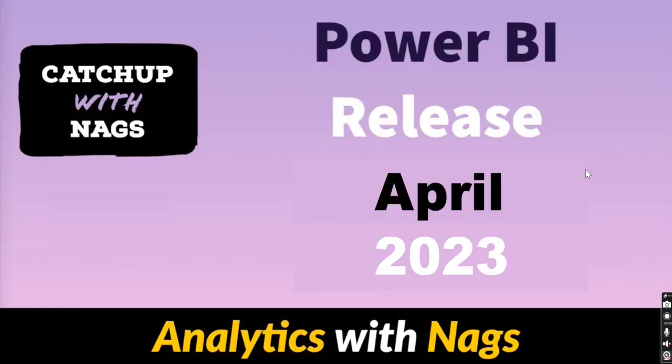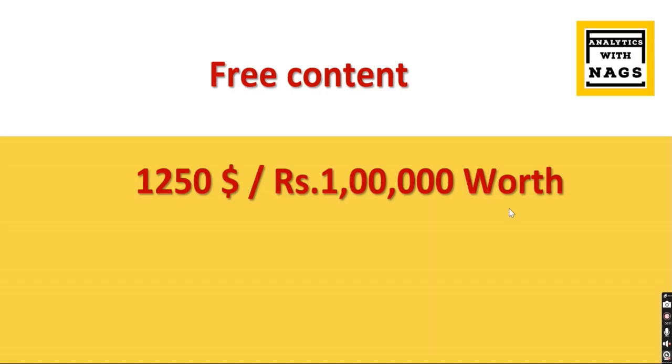Welcome to Analytics with Knox. In this video I'm going to discuss Power BI release April 2023, what's new in this release. If you're new to this channel, hit the subscribe button and press the bell icon for notifications.